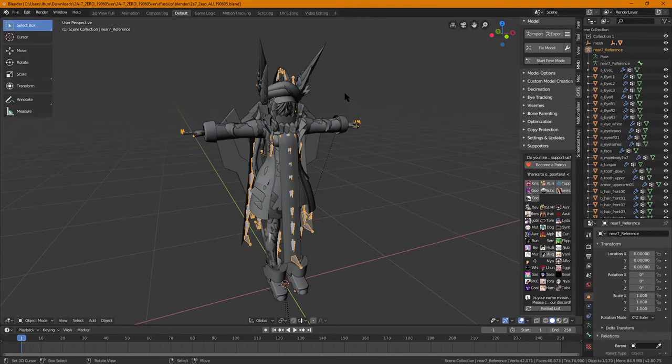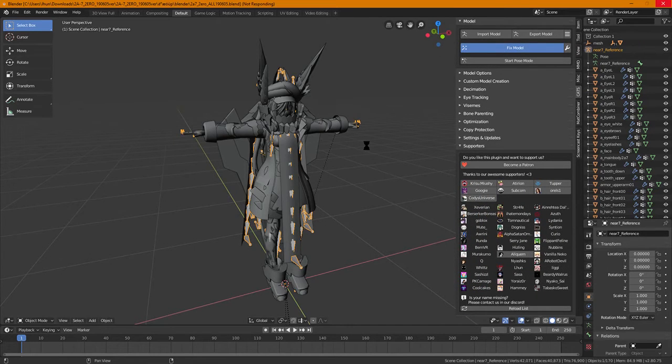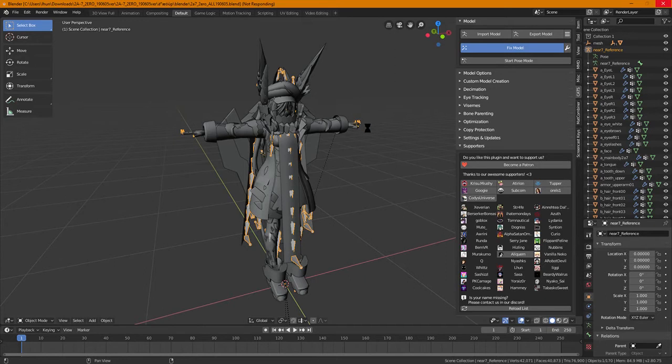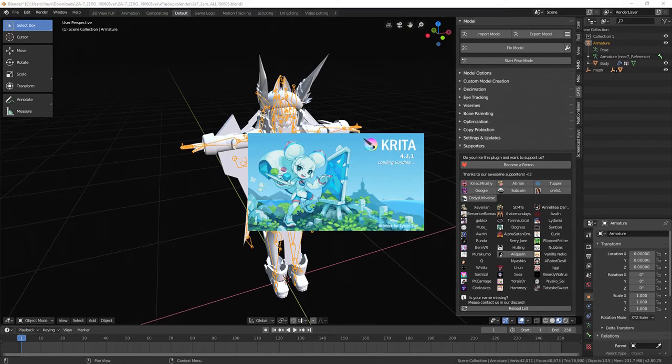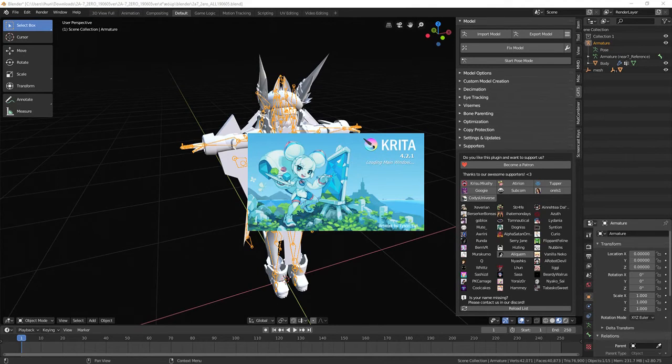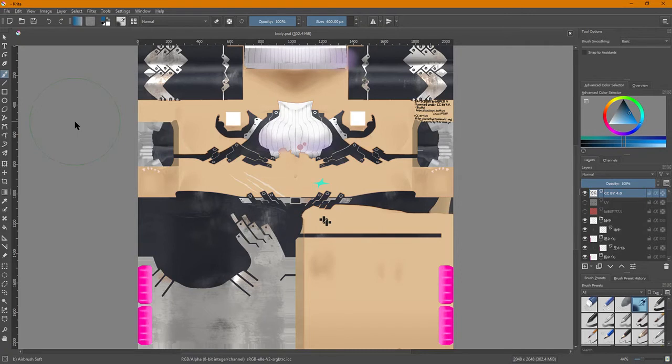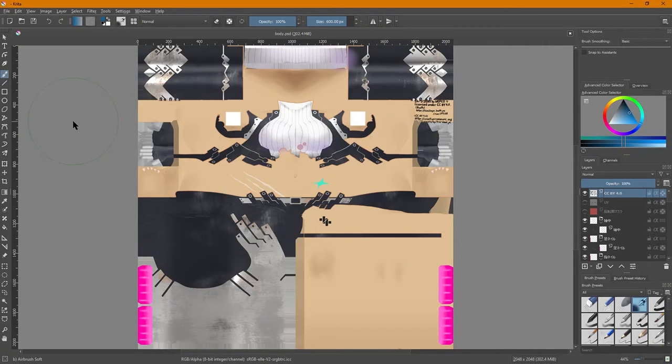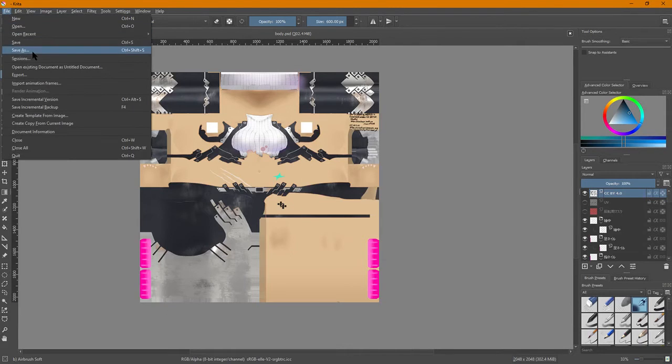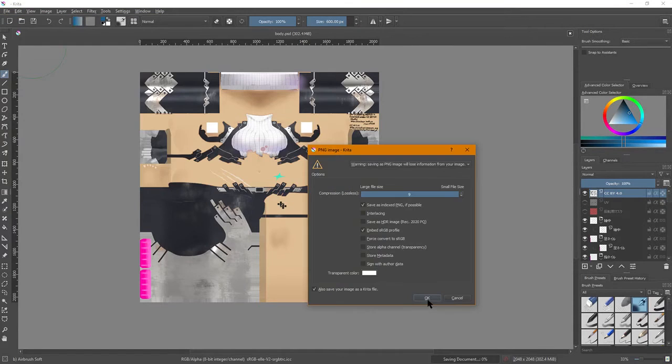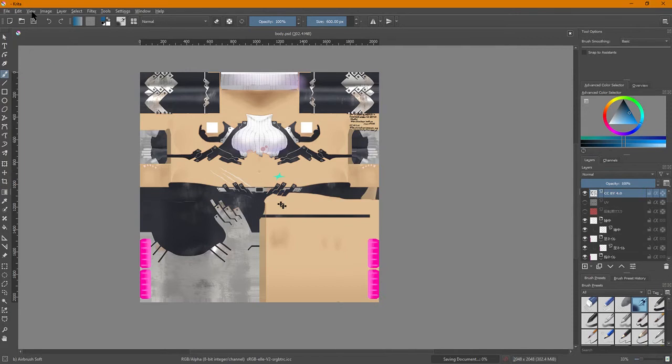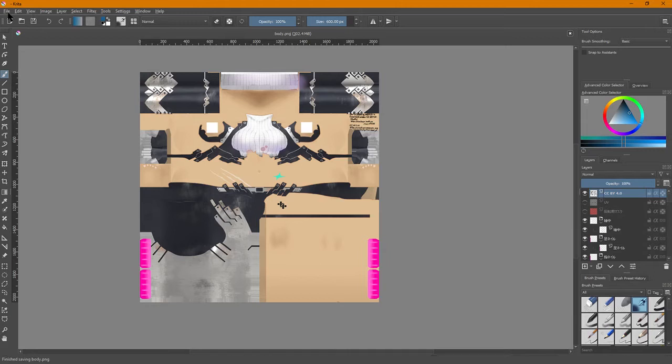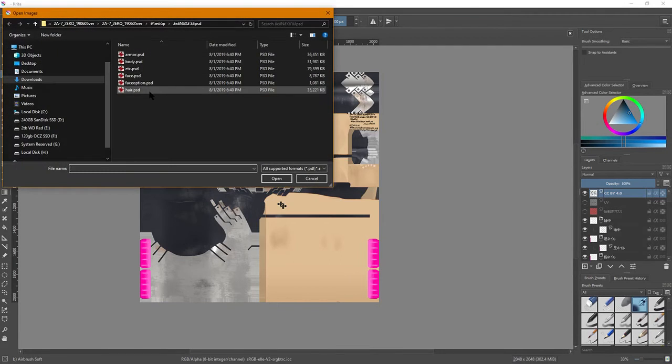So just like before, we're going to go into Cats and we're going to click Fix Model. One of the problems with this particular model from Booth is that it doesn't come with a texture. But at the same time, it actually does come with a texture. The difference is that the texture is saved in a PSD file and you have to apply it yourself. So what we're going to do instead is fire up Krita and find that PSD file. You'll see here that there's a bunch of textures that come along with this model and to get it working properly, simply all you have to do is save this as a PNG.